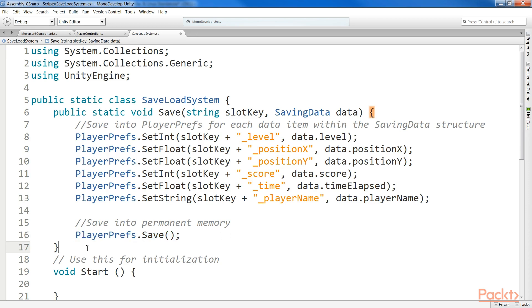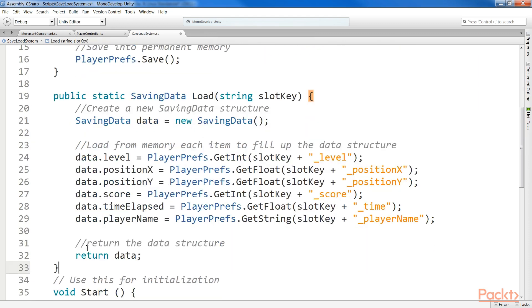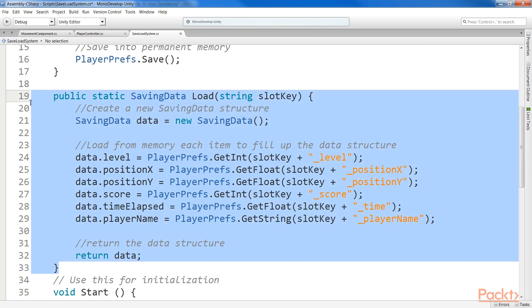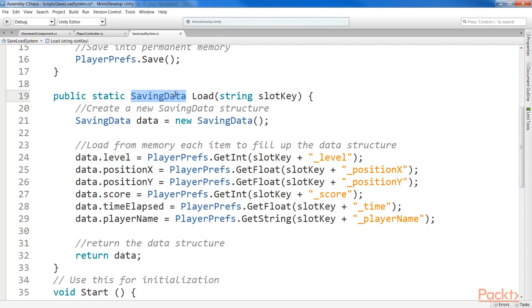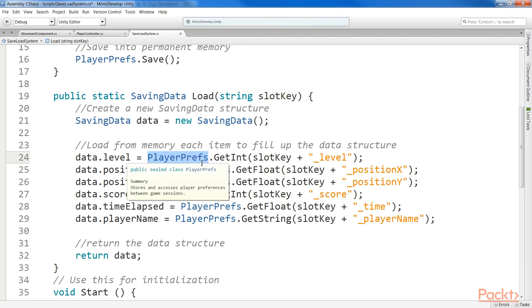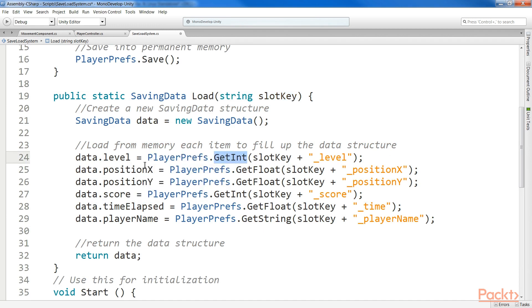On the other hand, we have the load function. Here it is. It gives back a saving data structure, and takes as input the save slot key. As a result, the function is able to query the player prefs with the get functions, and store all the data within a newly created saving data structure. At the end, it just returns the structure.